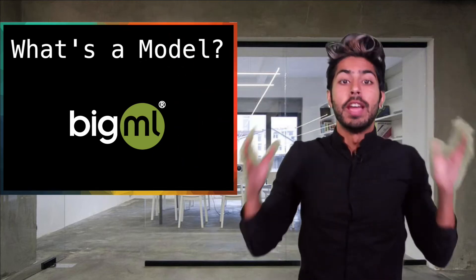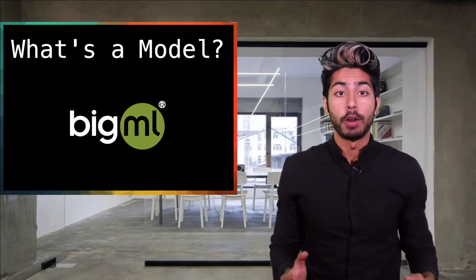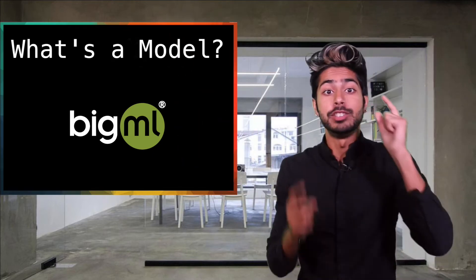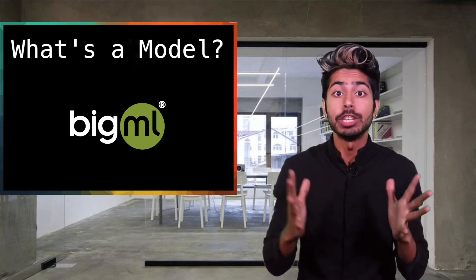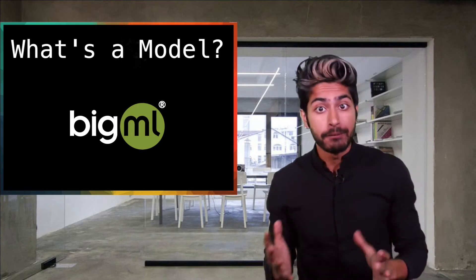Hello world, it's Siraj. This video is part of a series in teaching you how to use BigML, the machine learning platform for everyone.